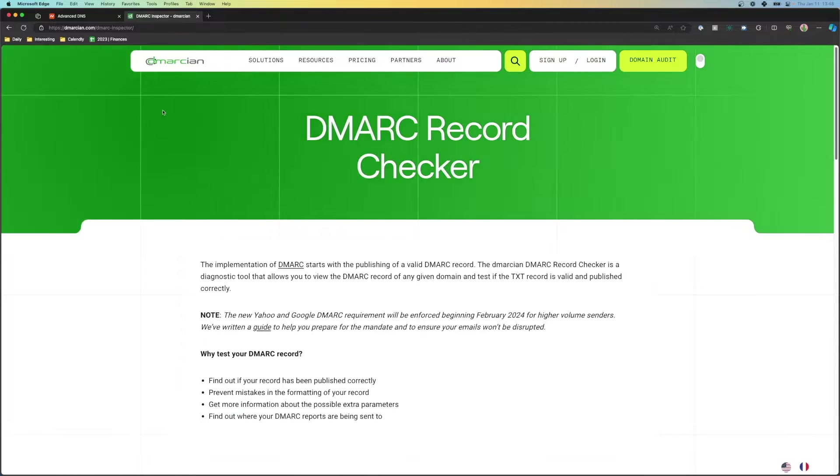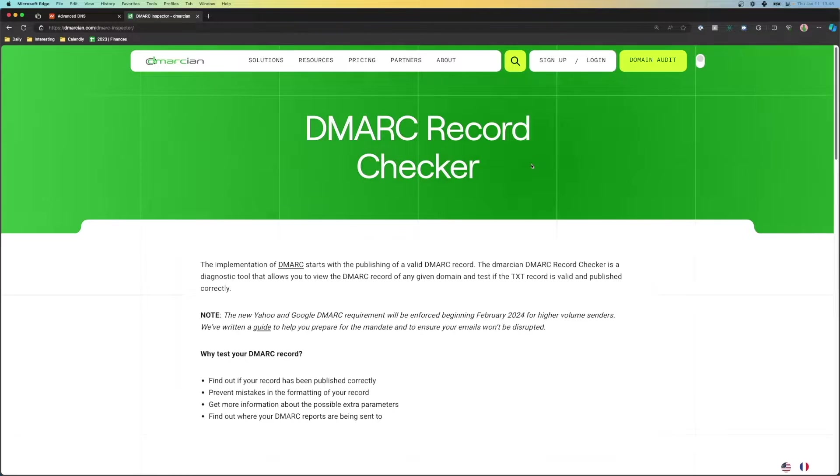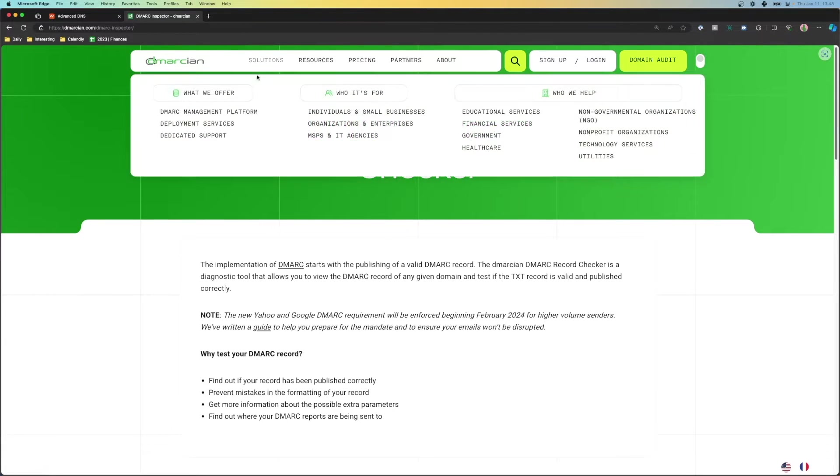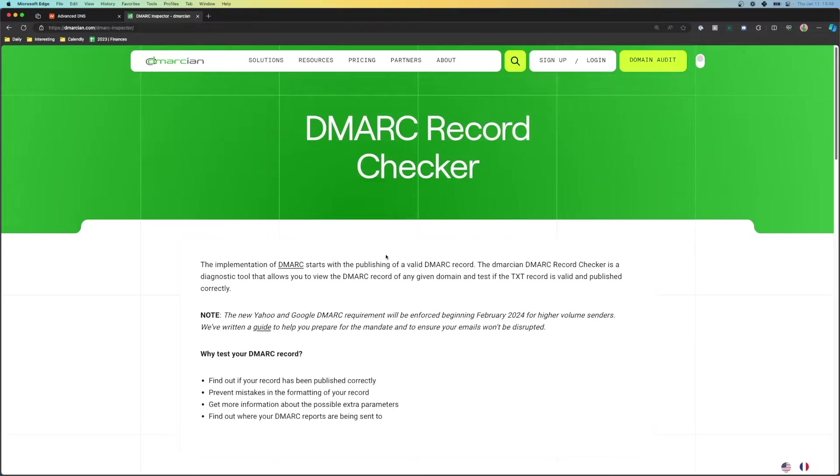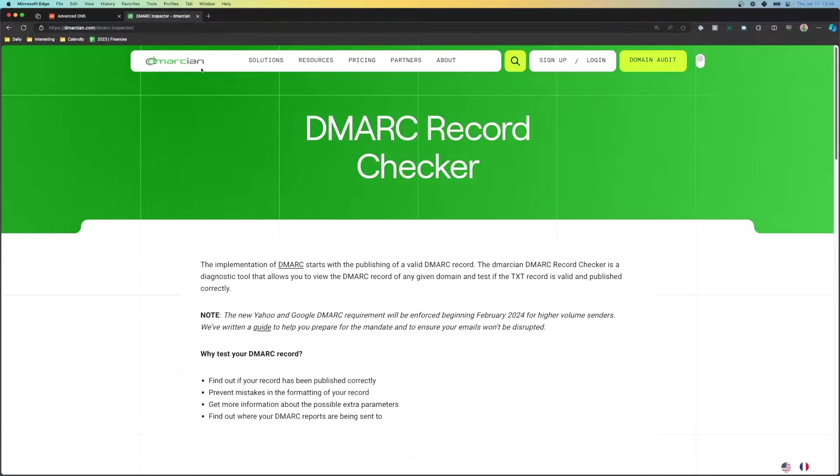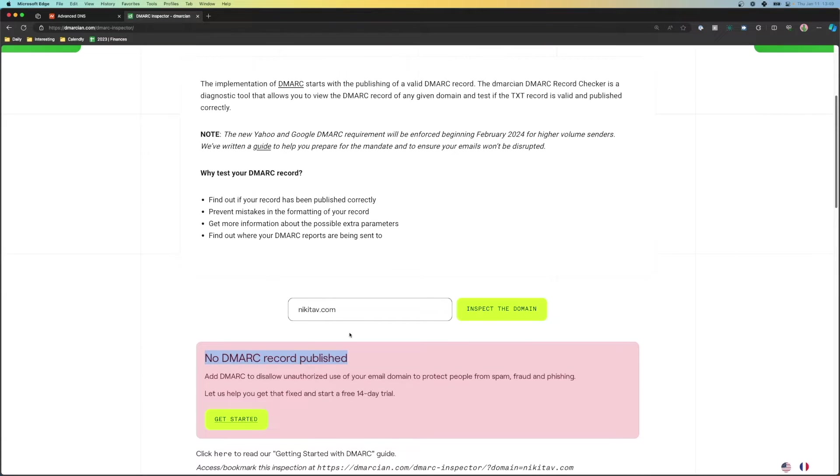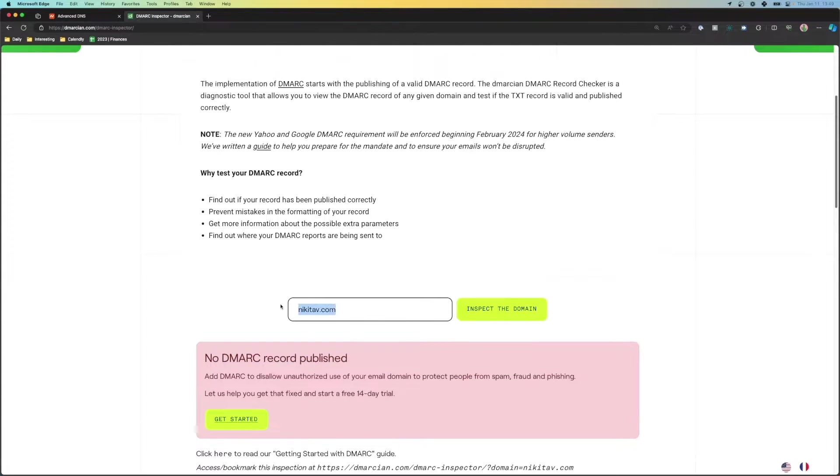So here we are inspecting and there is no DMARC record published. And this is a tool called DMARC record checker by DMARCian, I'll have a link to this down in the description below so that way you can check yourself. But we don't have a DMARC record published. So let's go ahead and do that for my domain.